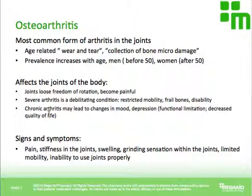Chronic arthritis can also lead to changes in mood and development of depression. That makes sense — somebody who is severely disabled, can't move around, and has a lot of pain in their joints, it makes sense that they can become depressed.